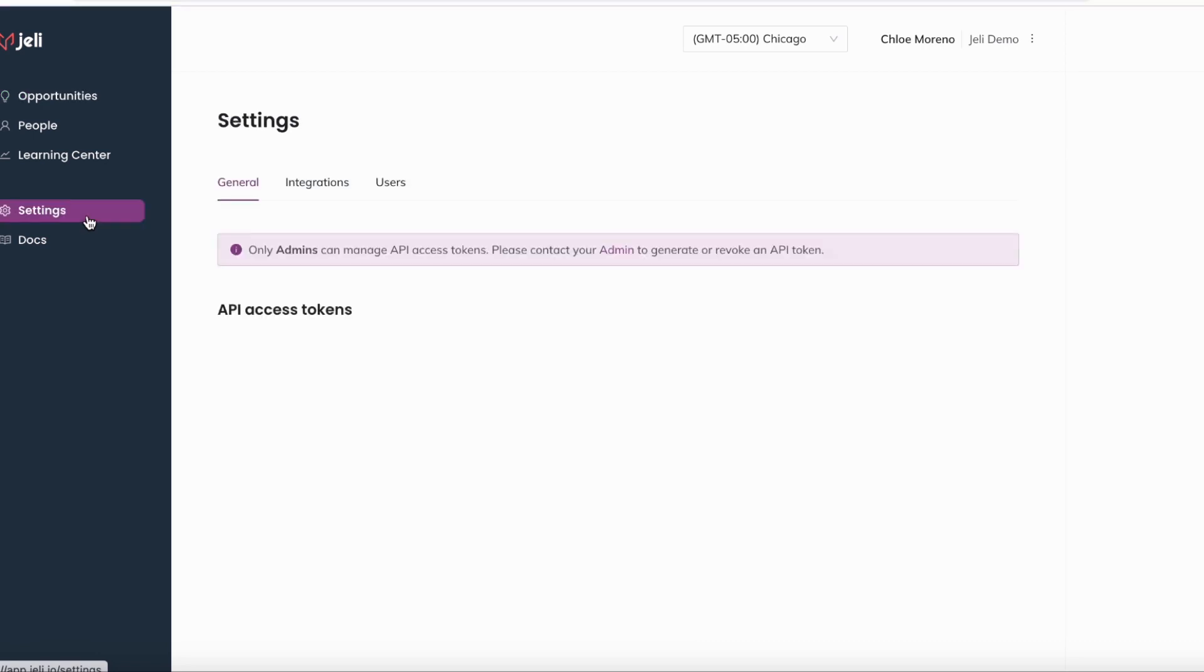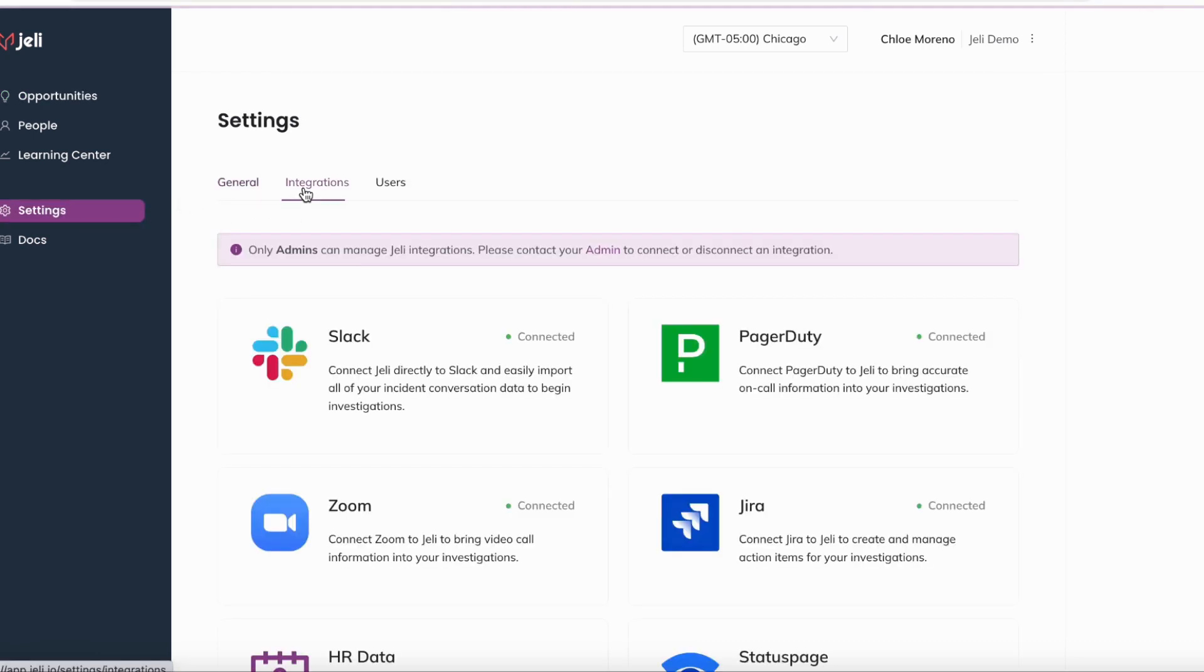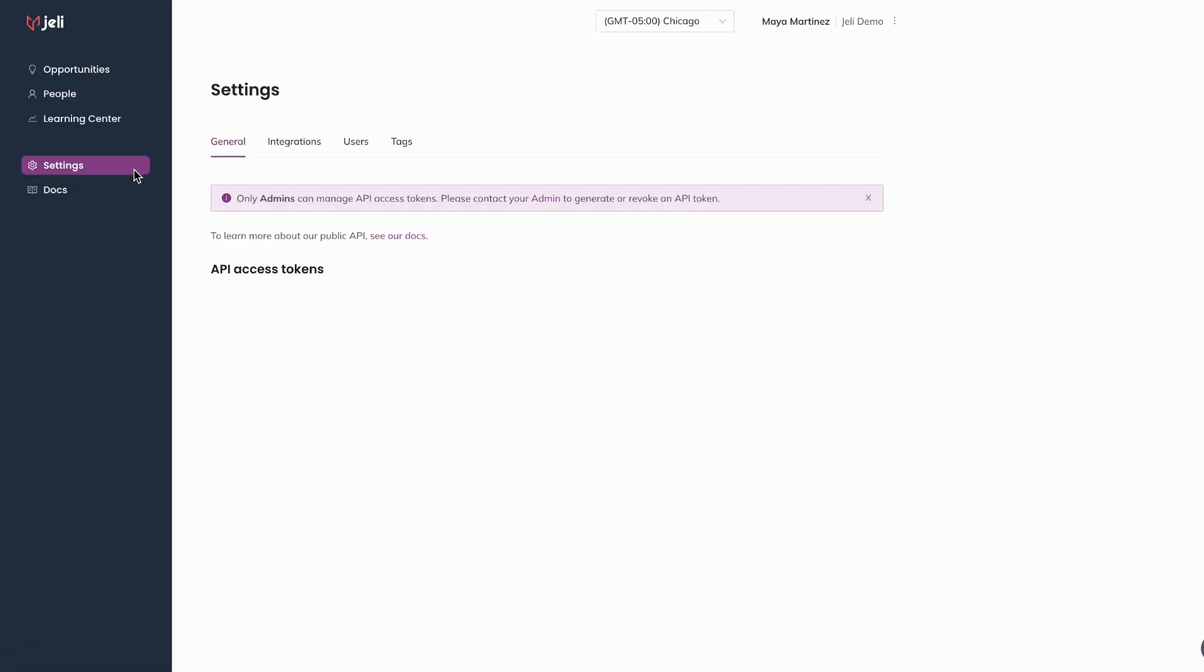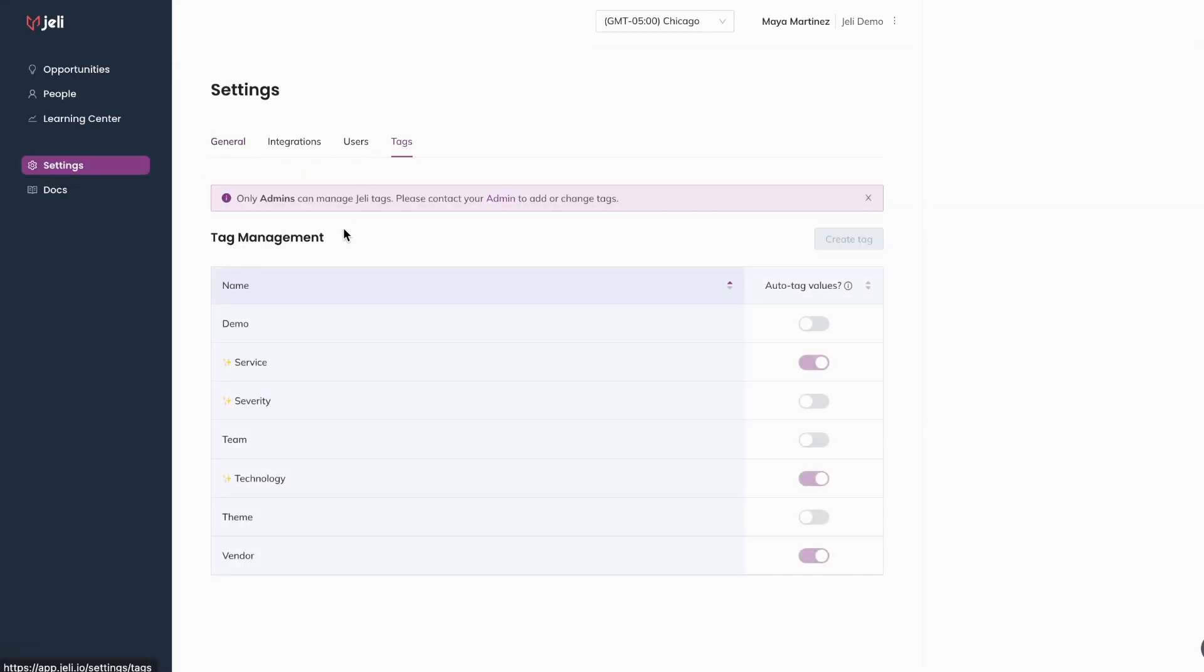When you visit settings, you can configure your integrations and set user access levels. You can create new opportunity tag types like technology or service and control which tag types get auto tagged in Jelly opportunities within settings.